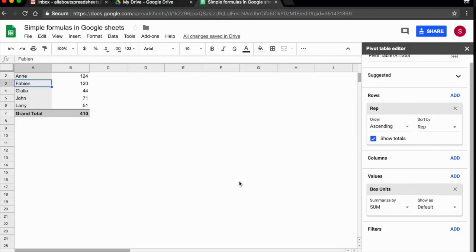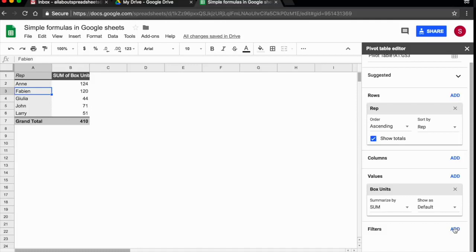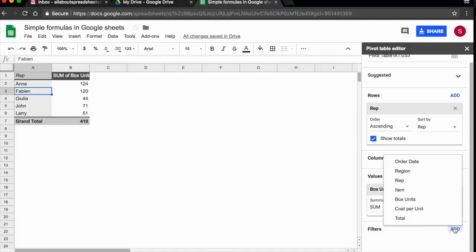Now, if you remember, we had three years in the original data. So this is the sum for the three years, but I only need 2017. So we're going to have to add a filter. So again, I'm going to click on add. What I need here is order date.